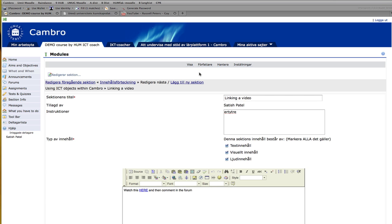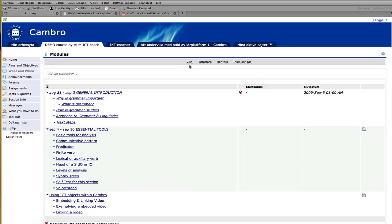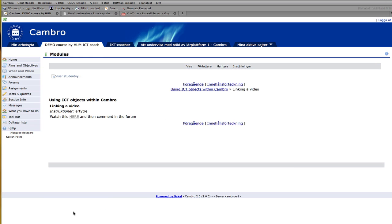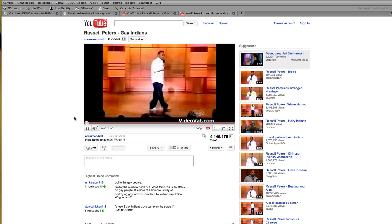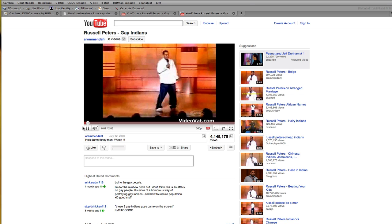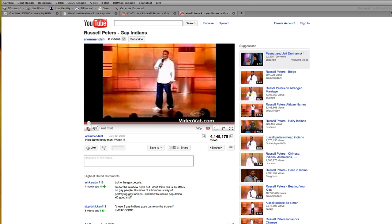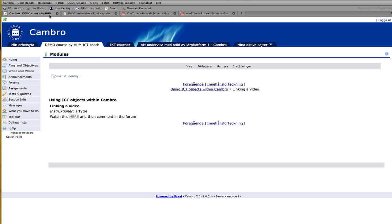Click on linking a video. Click on the student view. And you'll see it has. If you click here, it will open up another window. So now you know how to embed a video, and you know how to link a video within Canberra. Good luck.